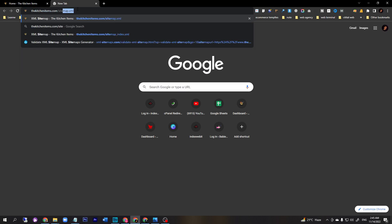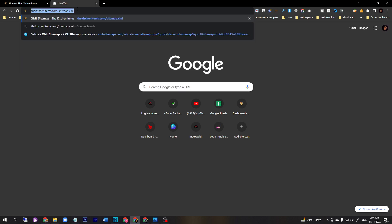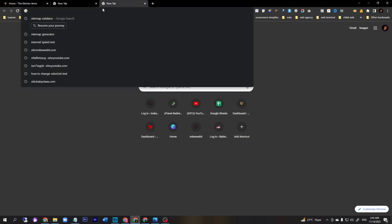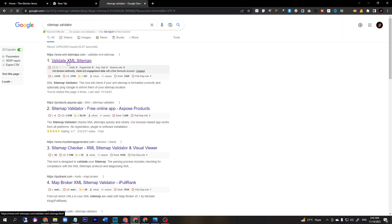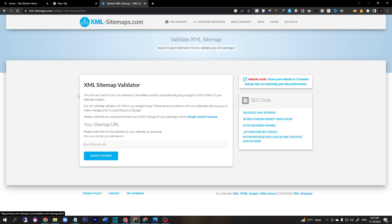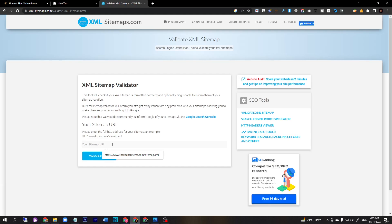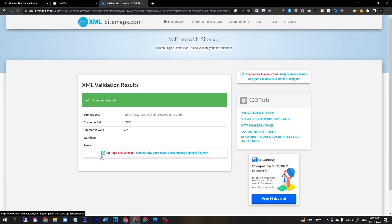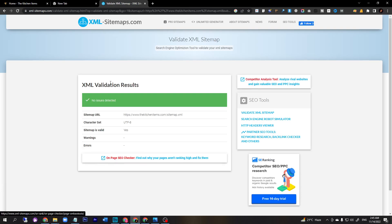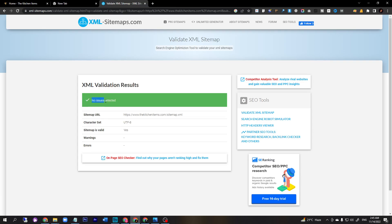This is our sitemap. I just copy the URL and I will go to another website that is sitemap validator. Here I will paste the sitemap URL and validate sitemap. The message shows sitemap validator result - there is no issue detected. That means our sitemap XML is perfect. So where is the problem? We will find out.